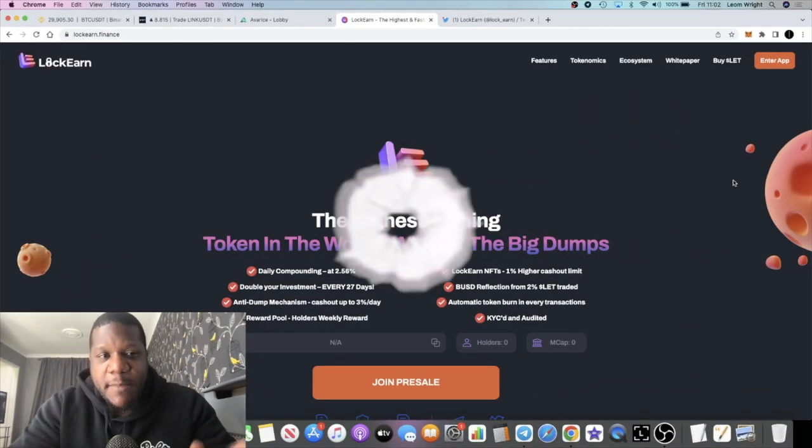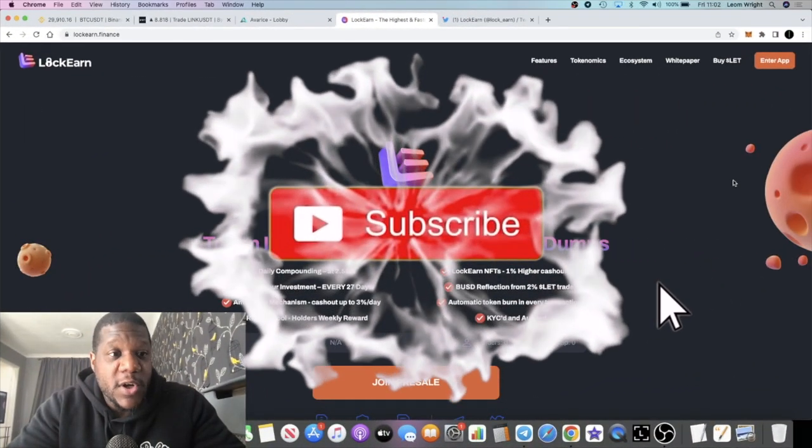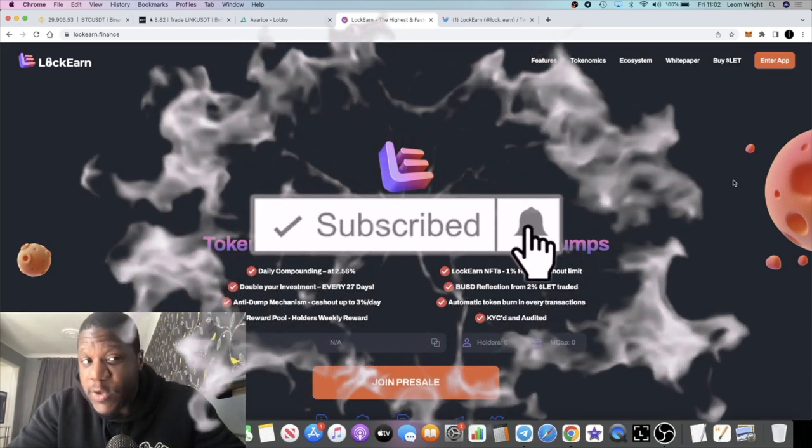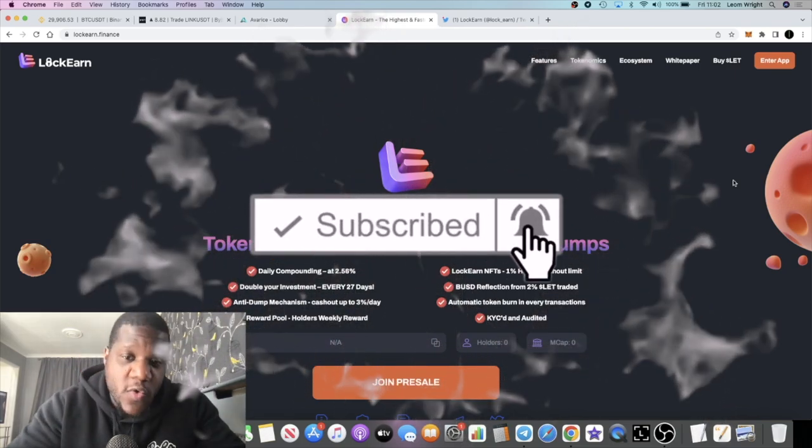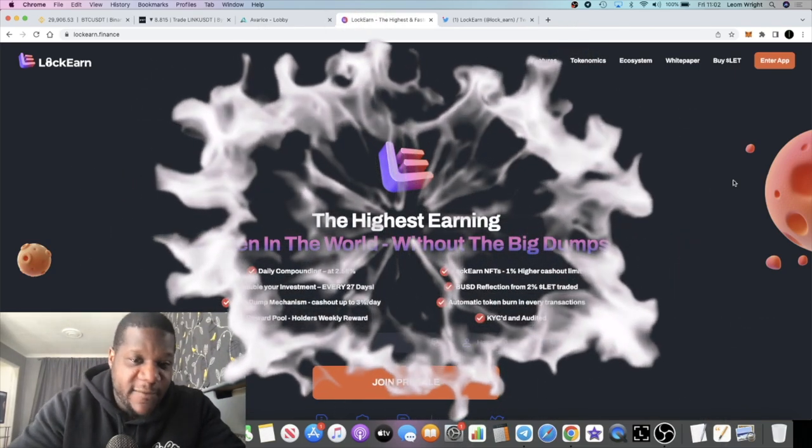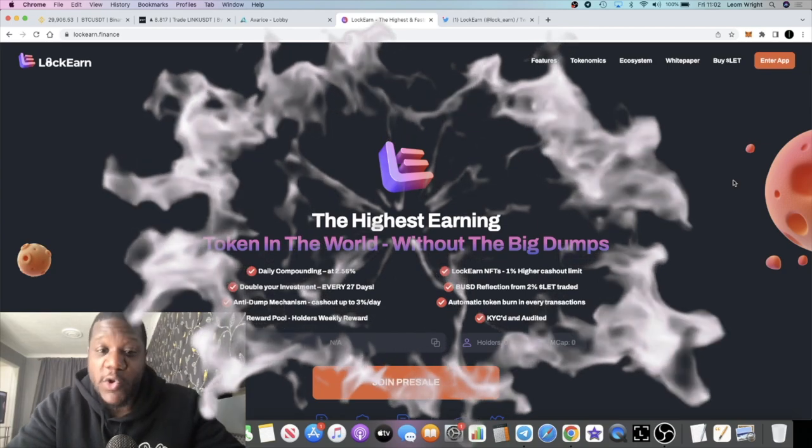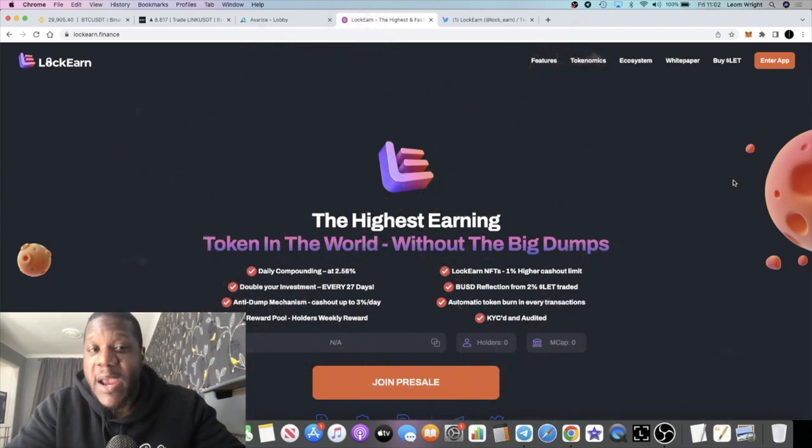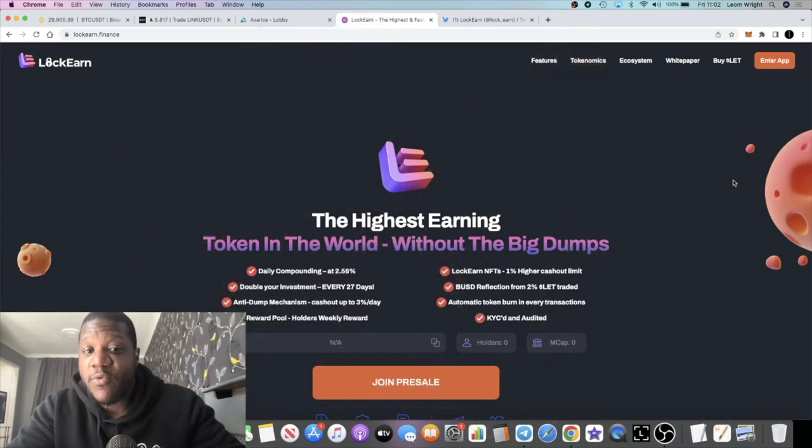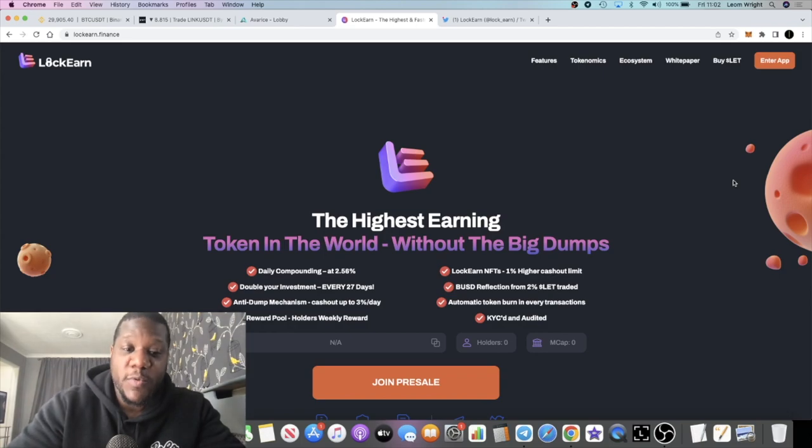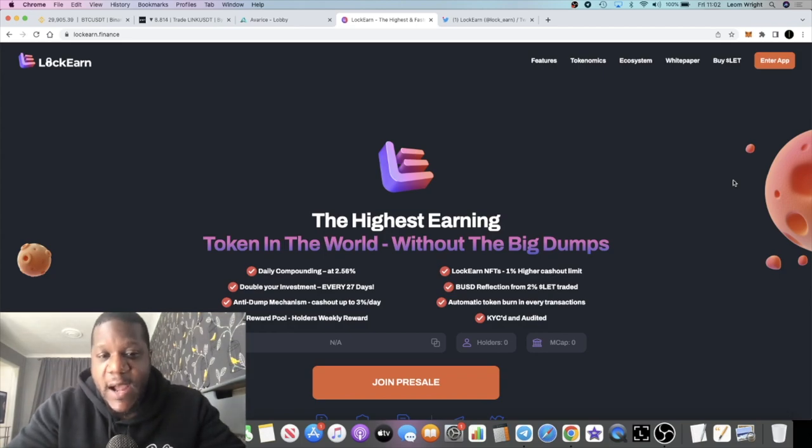It's Crypto Lightsaber back with another video. We're going to talk about LockEarn, which is a new lock-to-earn staking platform, also a rebasing platform which is paying out reflections as well.